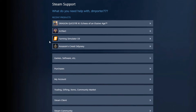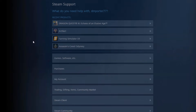One of these games may be eligible for you to refund. There are a couple of things that come into play here. Number one is how long you've played the game. If you've played the game for a certain amount of hours, there is a possibility that you will not be able to refund it, because obviously they don't want you playing the whole game and then asking for the money back. So what I'm going to do is click on Artifact here.